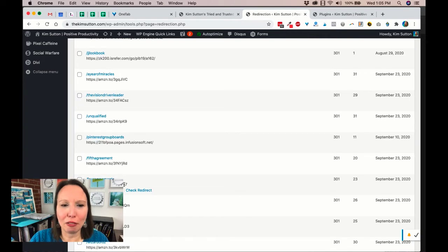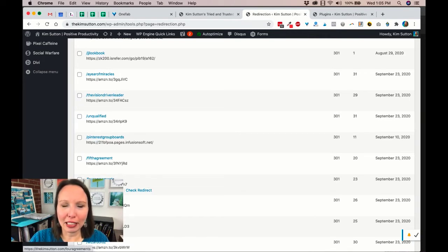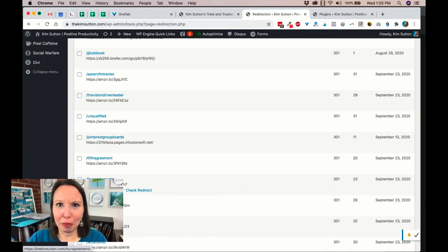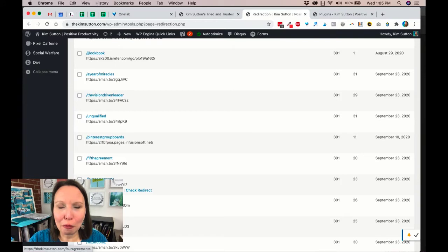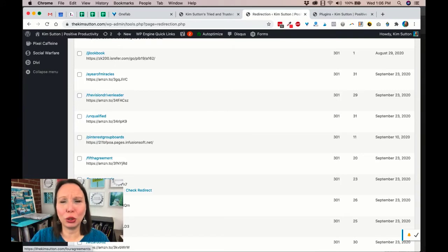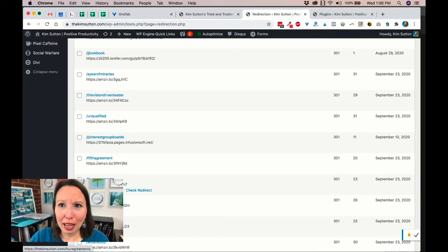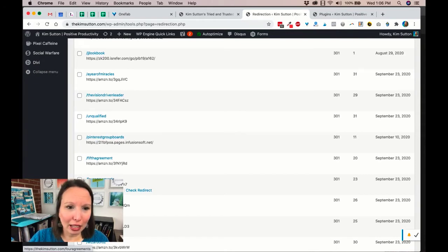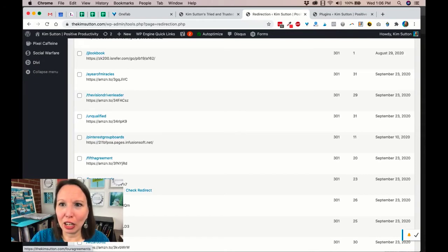So I tell people to go to kimsutton.com/fouragreements. That makes it so simple, and now people can just click on that link.